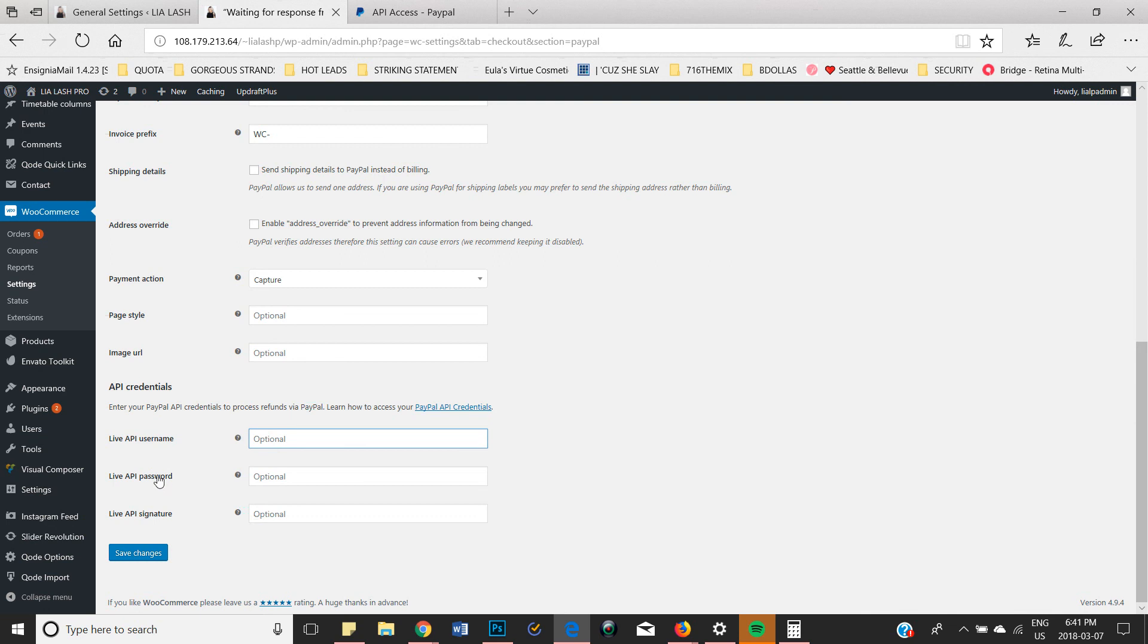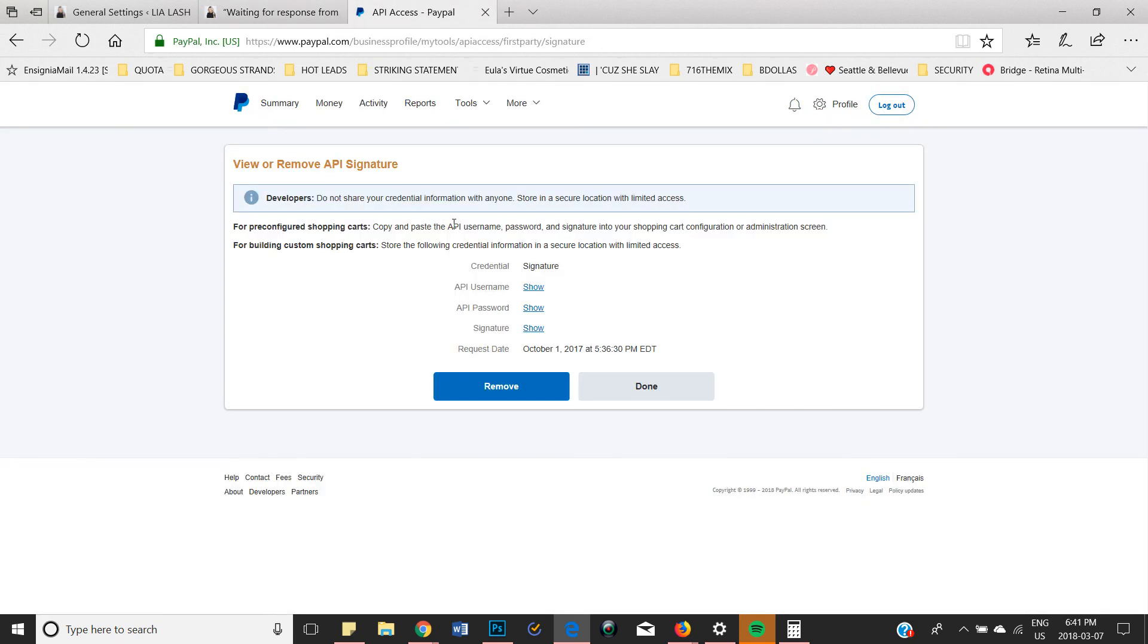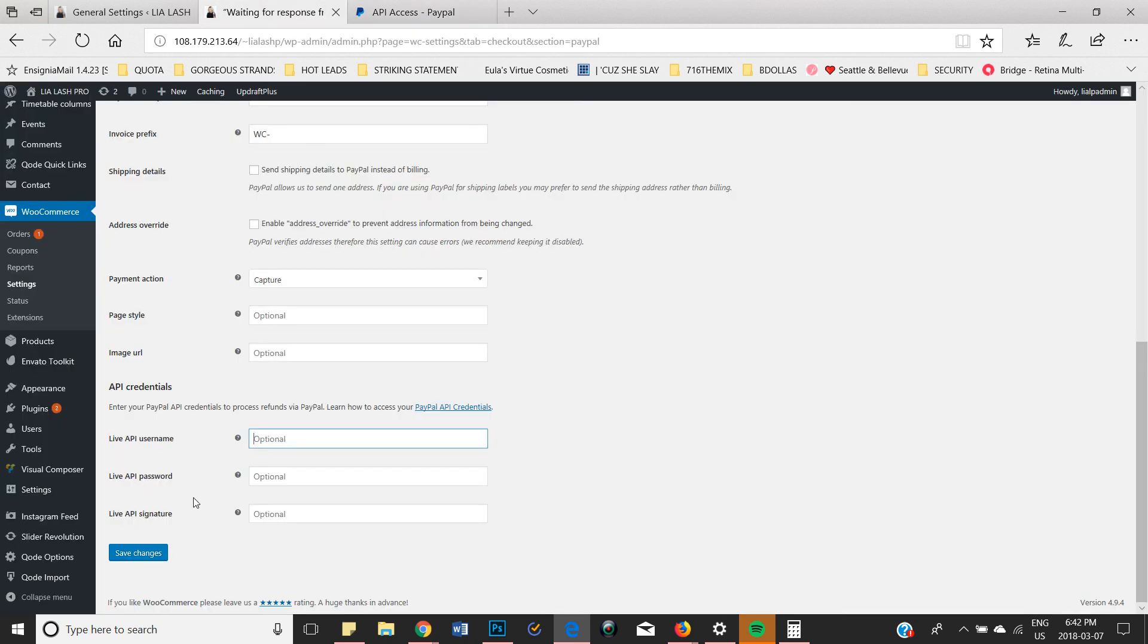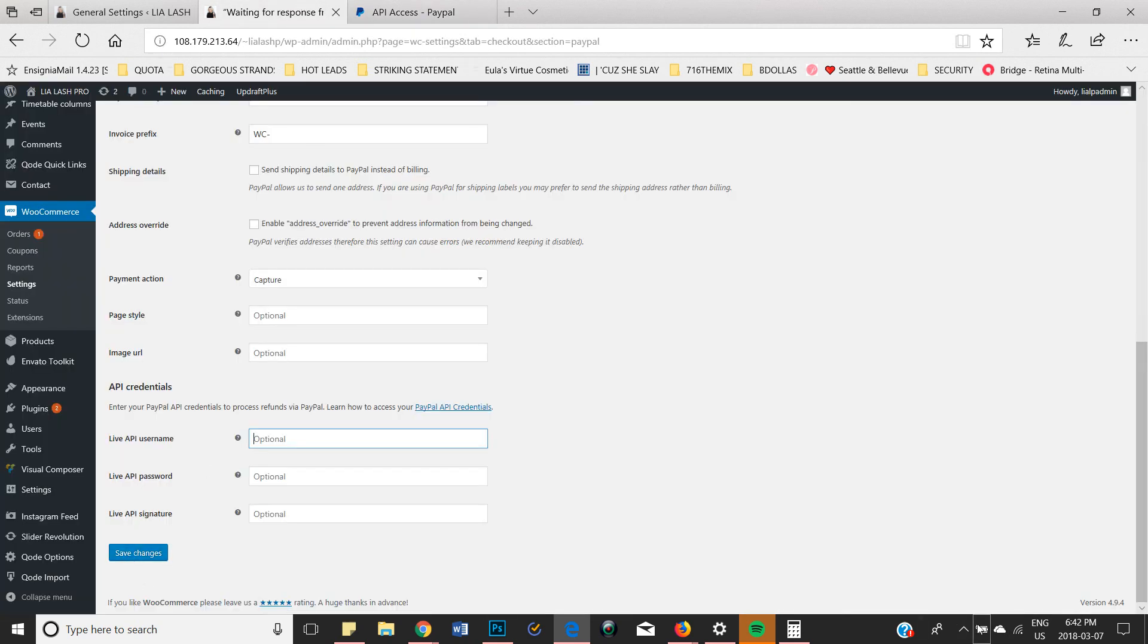And you simply copy and paste that information here. So as you can see: username, password, signature. And that is it. You're going to save your changes and then you're good to go.